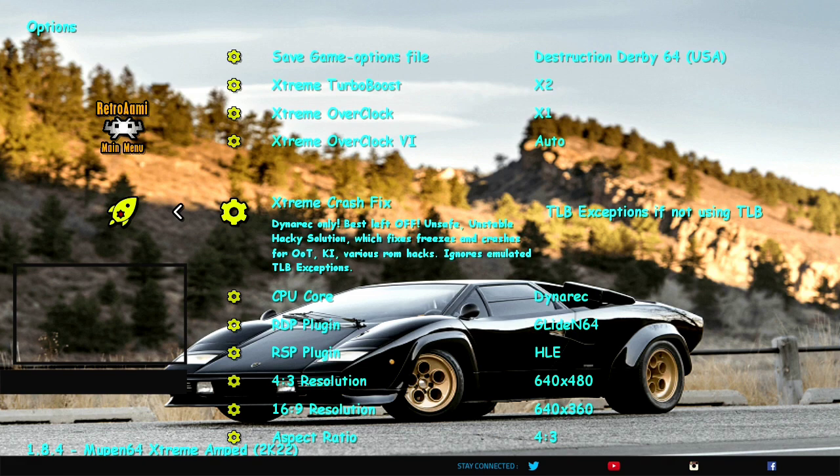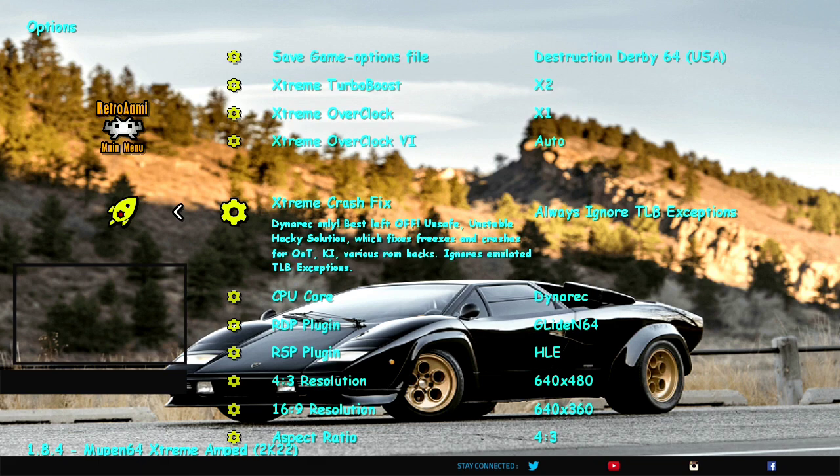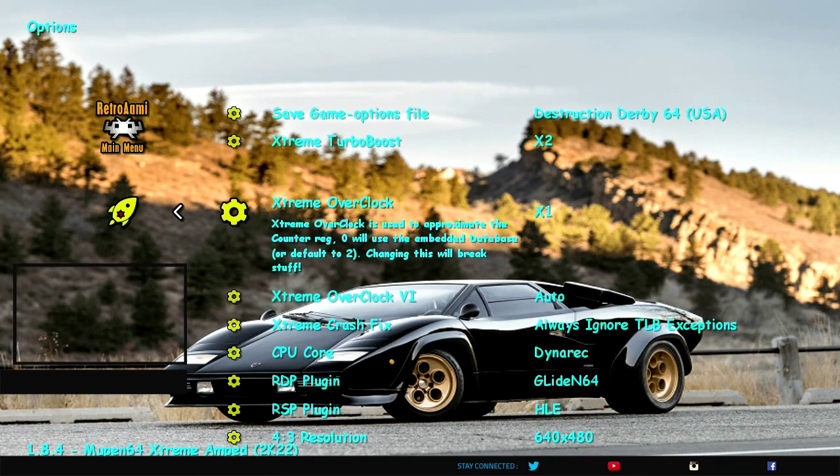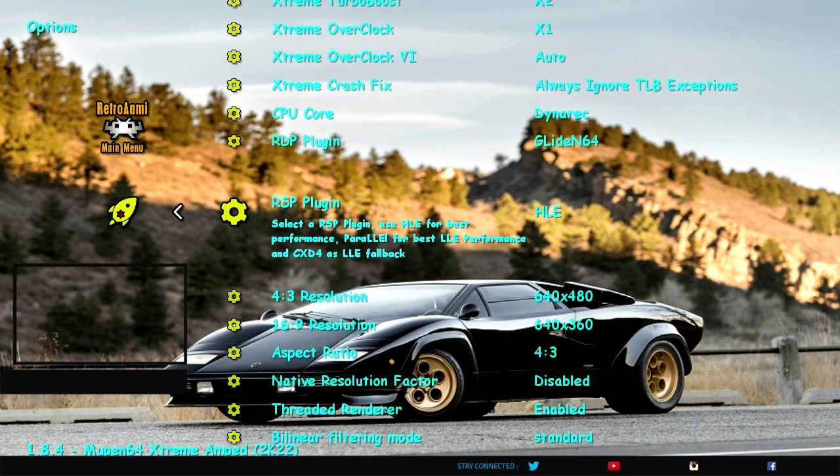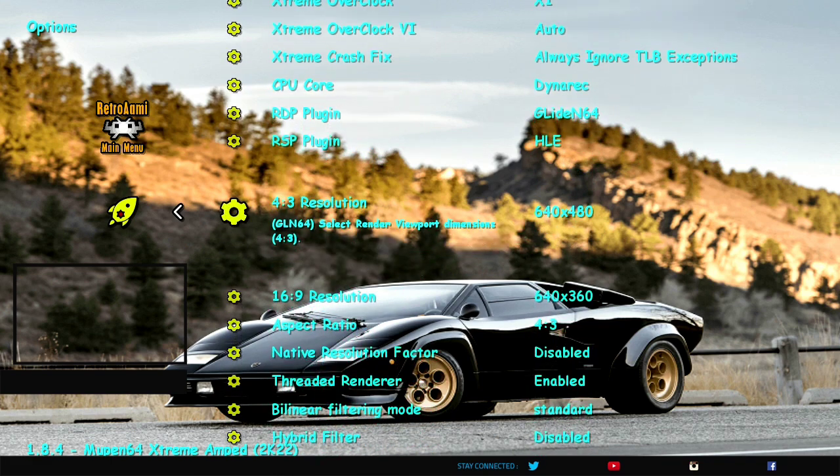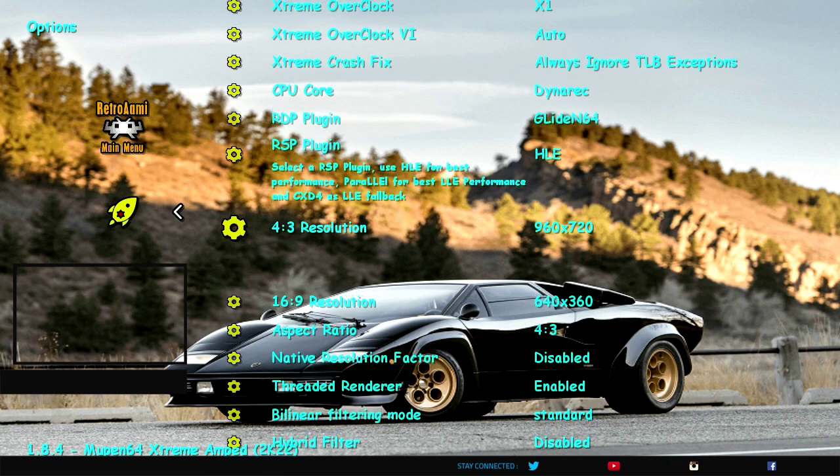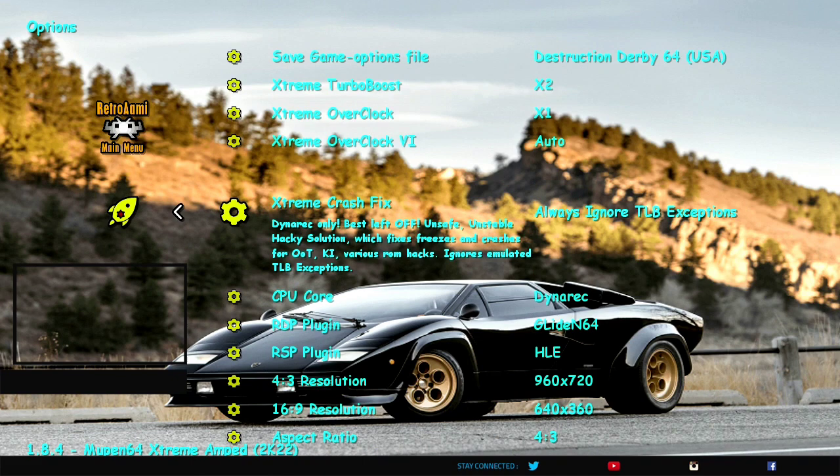This is kind of like a little slider, which could make the game run slower or faster. So right here, this is going to give the game at least functional operation. Here, we're going to do the Extreme Crash Fix right here. We're going to ignore the TLB exceptions for this game. And by the way, don't do this on GoldenEye. It'll muck up the game pretty bad. But right here, I have Turbo Boost at 2, Overclock at 1, always ignore TLB exceptions.